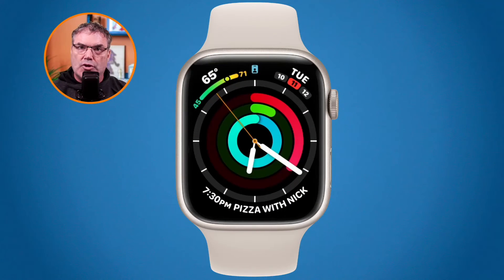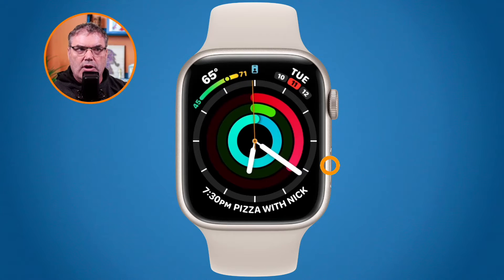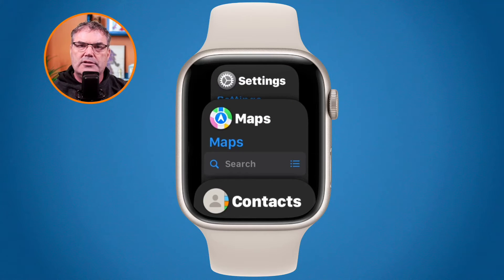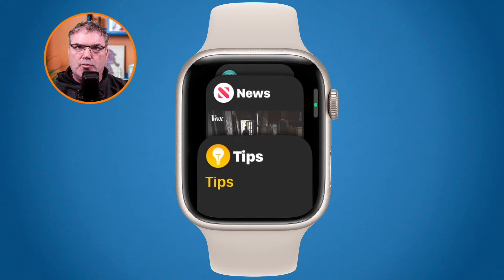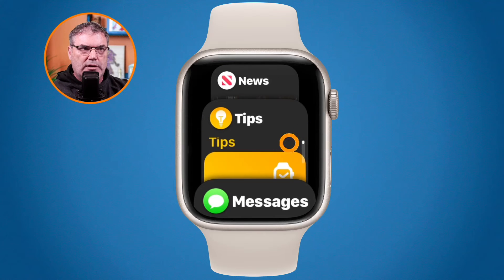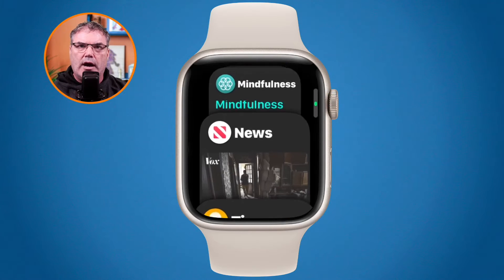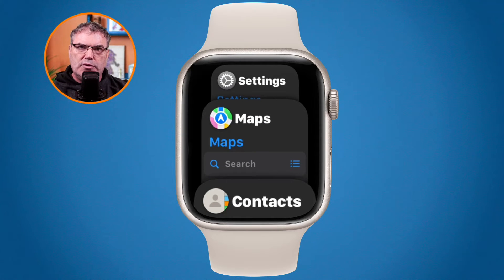To show the dock, all you need to do is press in on the side button — this is below the digital crown. When I press the side button, by default it shows my recent apps, all the recent apps I've had open. I'm swiping up or using the digital crown to scroll through, and I tap on any app to open it.